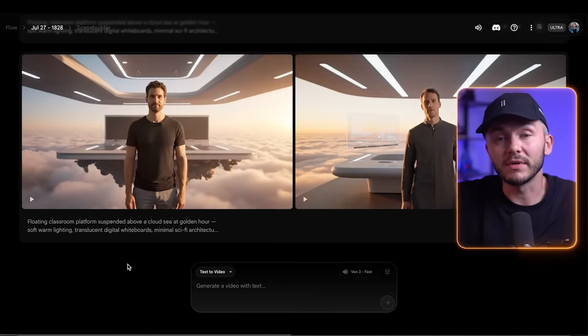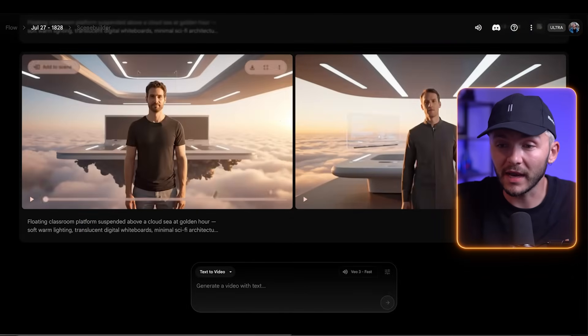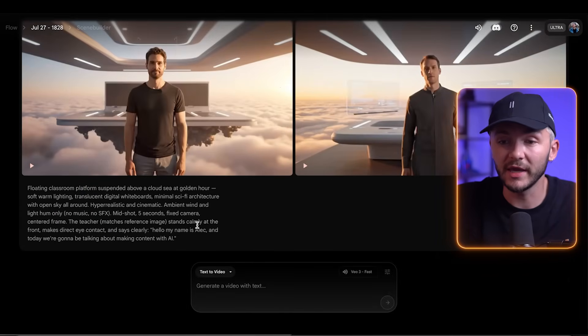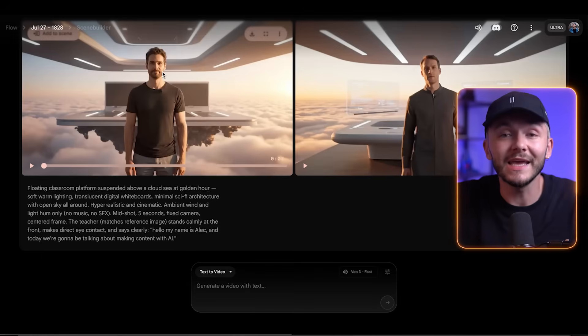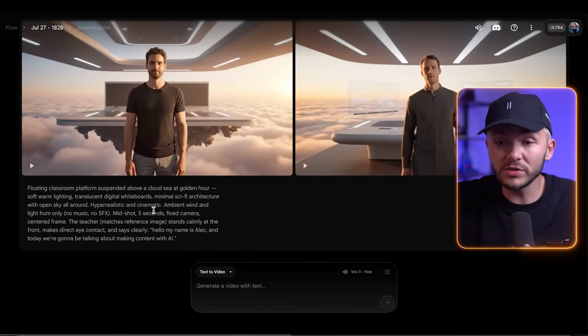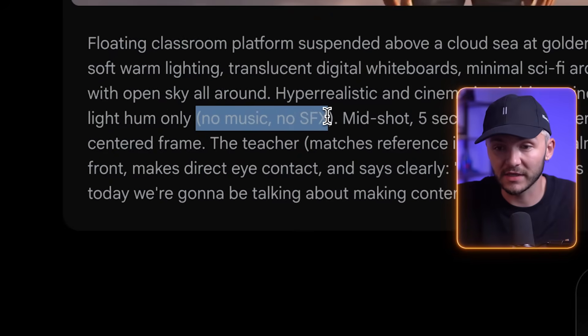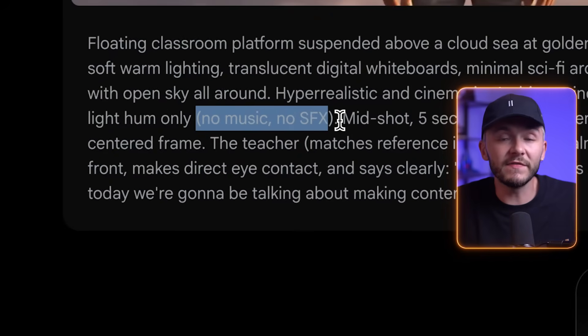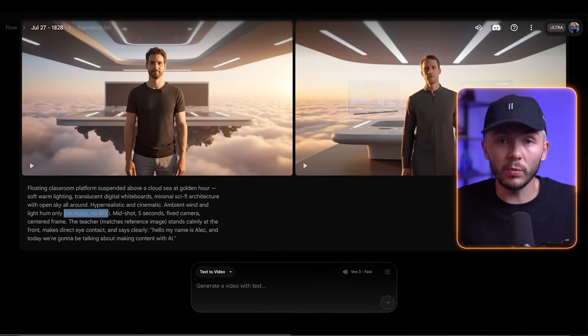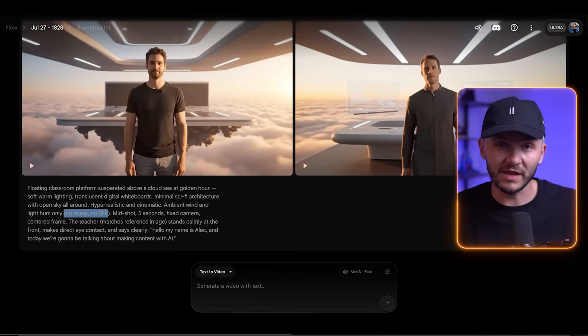The very first thing in VO3 is to create the video you want. As you can see, this is my prompt right here — I've described the scene and the line I want the character to say. One of the most important things is to include 'no music and no sound effects,' because in our VO3 generation we only want the spoken word, which we're going to change with ElevenLabs. Any background noise or music can interfere with the ElevenLabs voice changer.